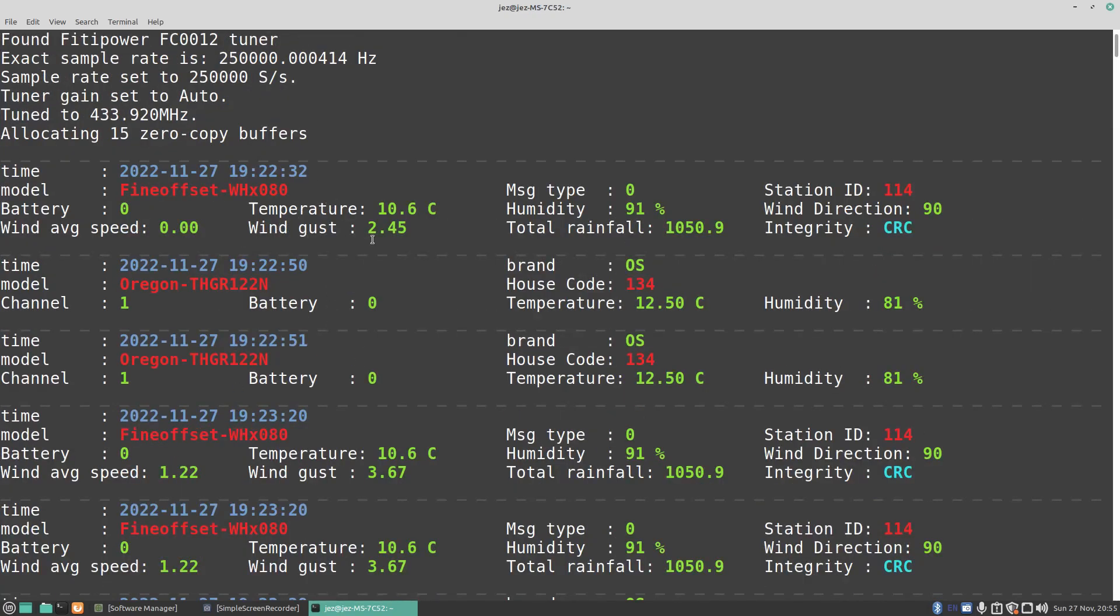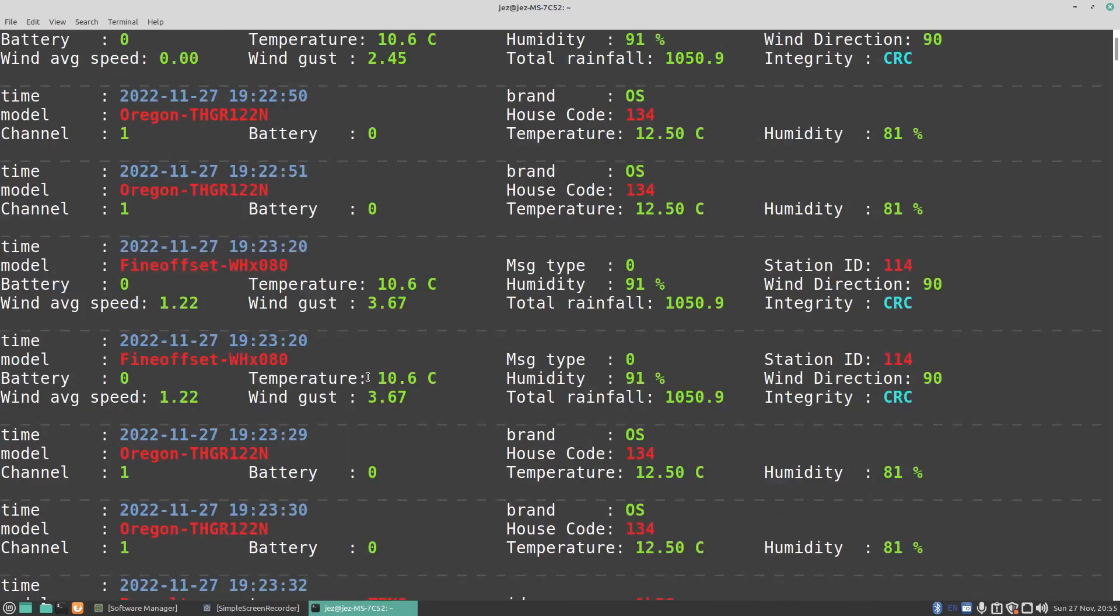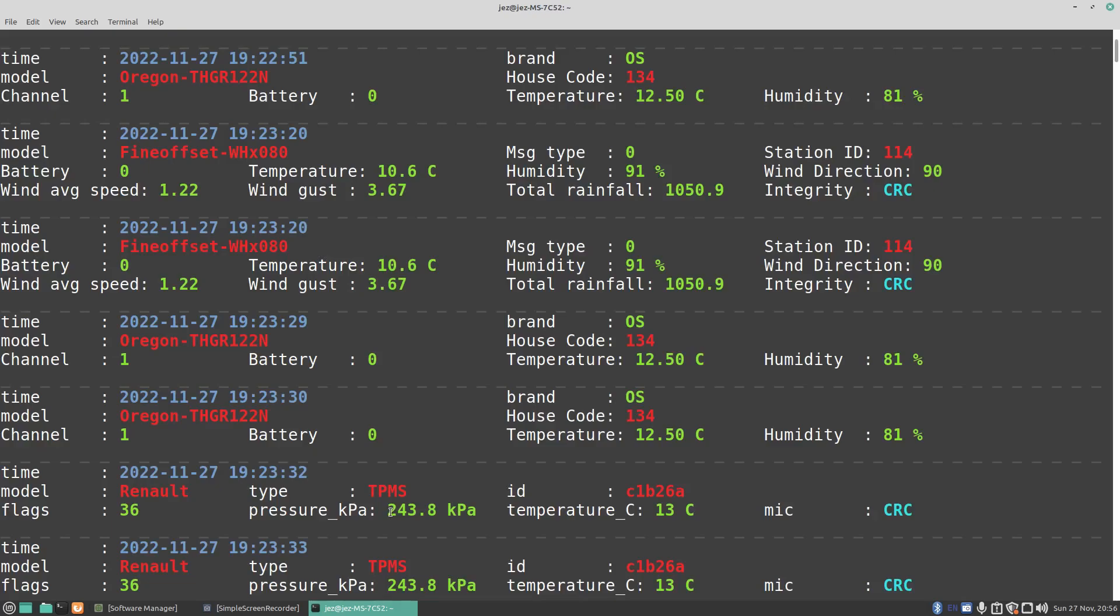We've got another Fine Offset, so that could be the same as this one. Wind gust, there you go, 2.5 on the wind gust and 3.67, so when that came up, it might have been a bit windier. You see here we've got a car turned up, Renault. It says type TPMS, that's a tire pressure monitoring sensor. The pressure in kPa is 243.8, and you can convert that to PSI. There's an online converter that allows you to do that.